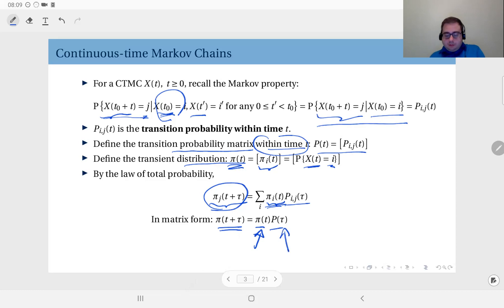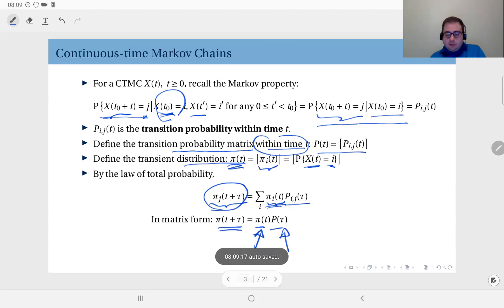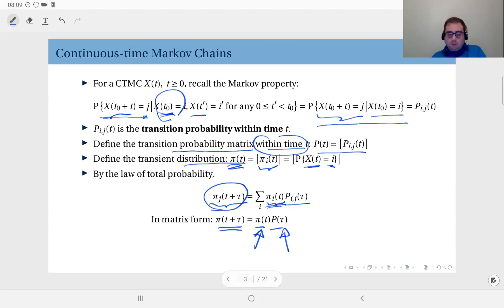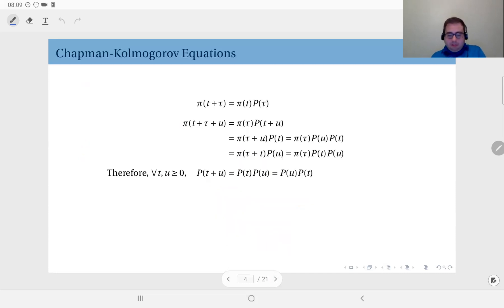Generalizing to matrix notation: the distribution at time t + τ equals the distribution at time t times the transition probability matrix within τ. So τ time passes over t, you arrive at time t + τ, and this product gives you the distribution at time t + τ. Based on this equation we can write the Chapman-Kolmogorov equations, as we did in the discrete time case.